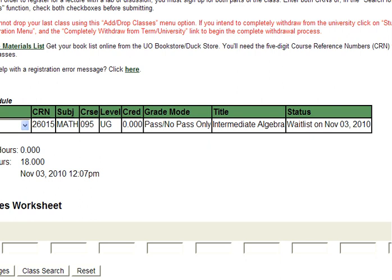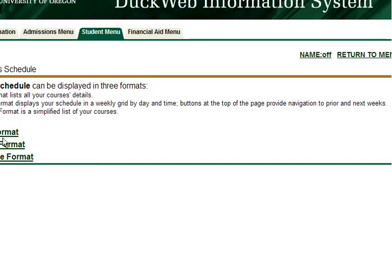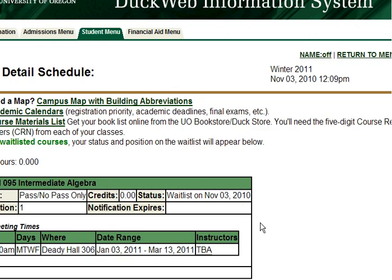You can view your position on the waitlist by viewing your schedule in text format. From the Add Drop Worksheet, click View Your Class Schedule and select Text Format. You can also get here from the Student menu by clicking Student Class Schedule. The student in this example is number one on the waitlist.